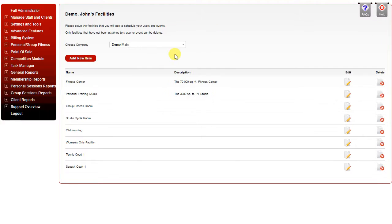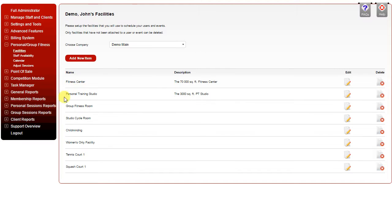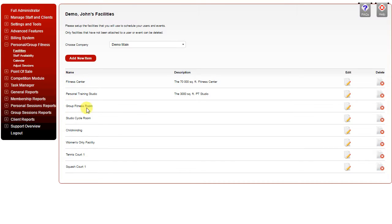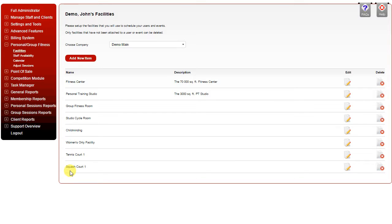Under facilities you can create various facilities that you have within your club. In this case we have the fitness center, personal training studio, a group fitness room, studio soccer room, childminding room, women's only facility, and a couple of different courts.